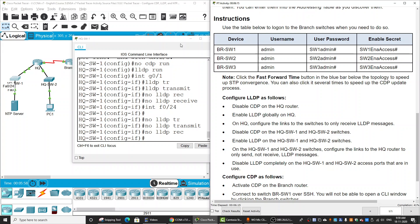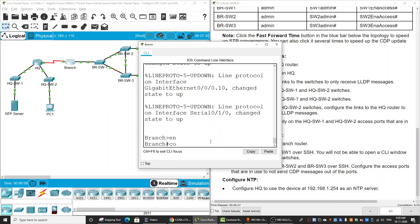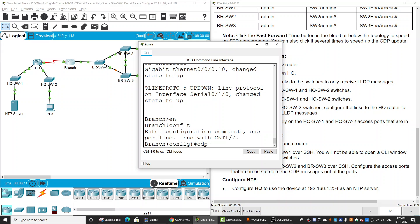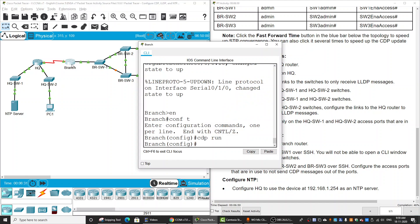We do the same on switch two. Next, let's configure CDP. We will activate CDP on the branch router with 'cdp run'. Then we connect to branch switch one over SSH. To get its IP address, on the branch router we run 'show cdp neighbors detail'.